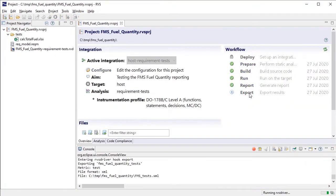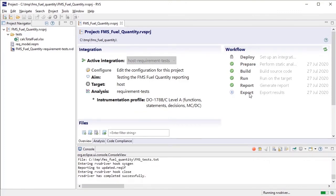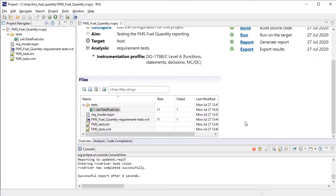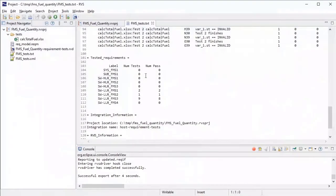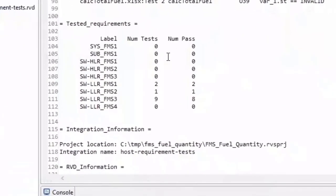When you export your test results, the exports help you maintain requirements traceability. RapiTest provides a summary of your tested requirements and includes links to the requirements in test results.